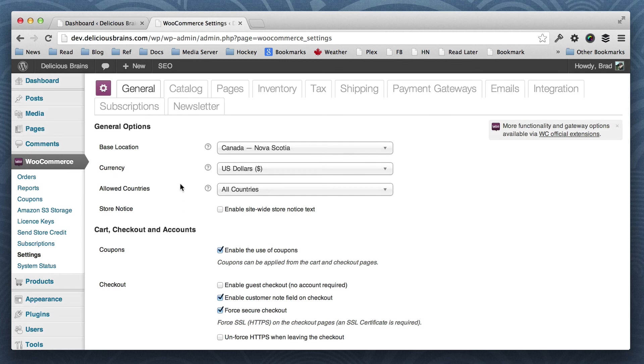So that's how easy it is to update your local dev database using WP Migrate DB Pro.